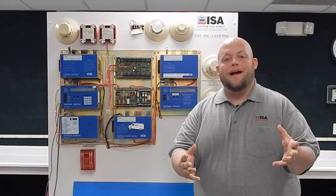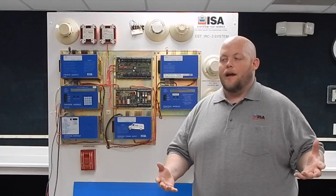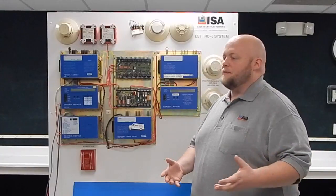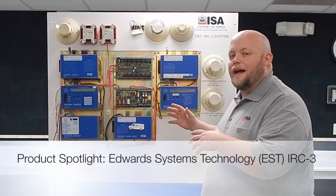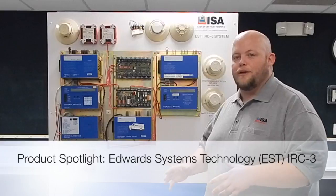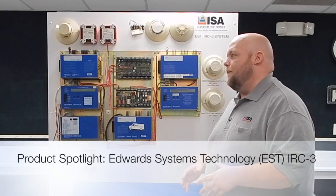Hi everybody and welcome to ISA's product spotlight. This is Nick Duhmeyer. Today we're back here in our repair facility and we're actually going to be speaking about the EST or Edwards IRC3 setup that we have here.